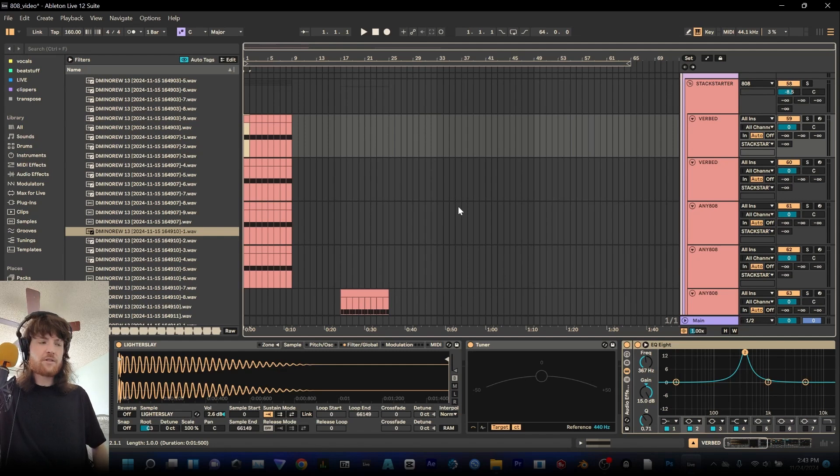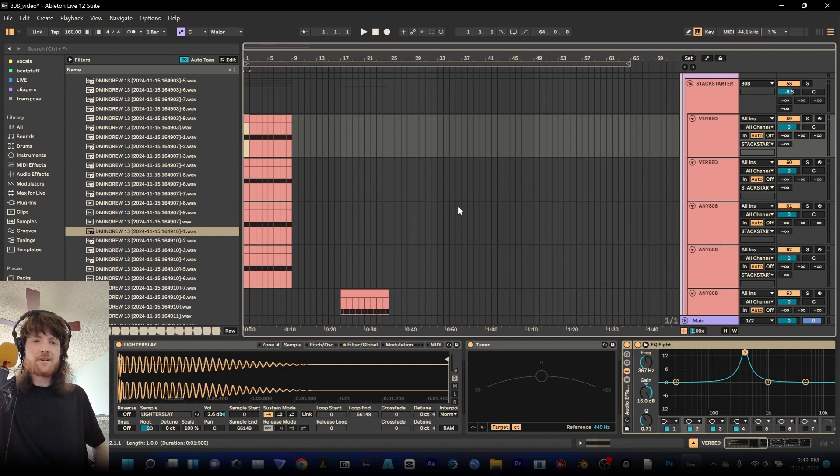I'm Very Human and for this week's video I want to go over some cool tricks for using Sampler in Ableton Live 12.